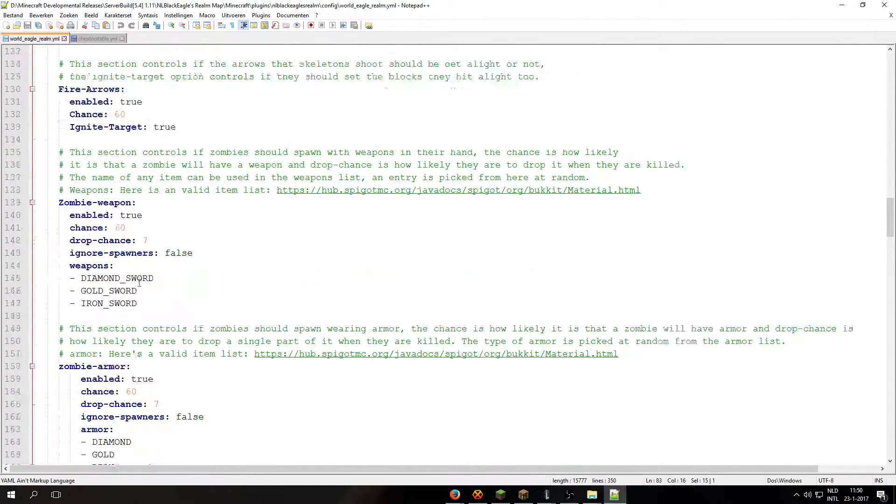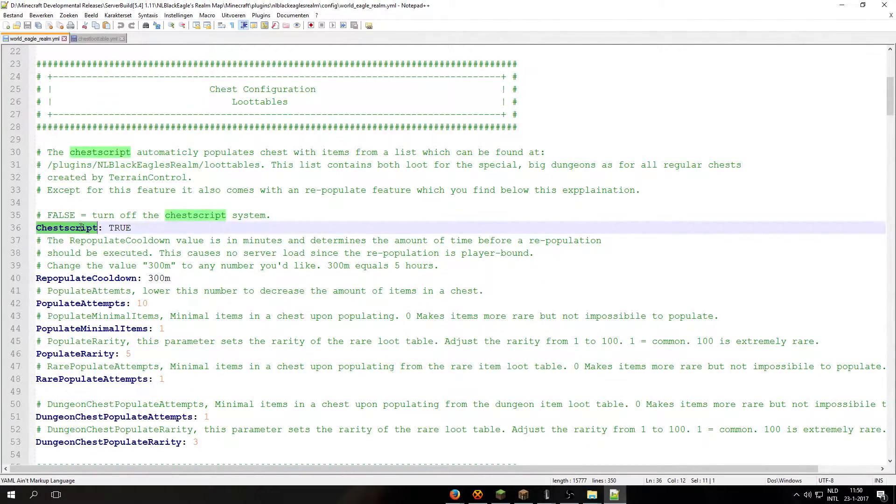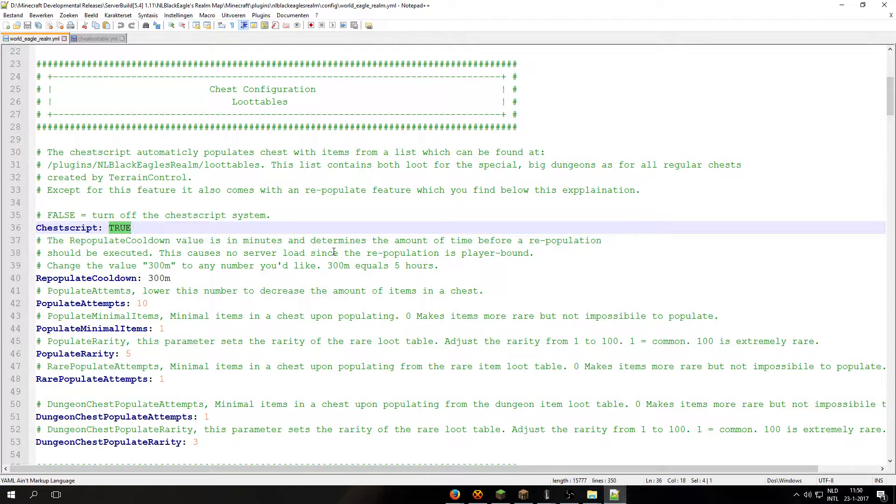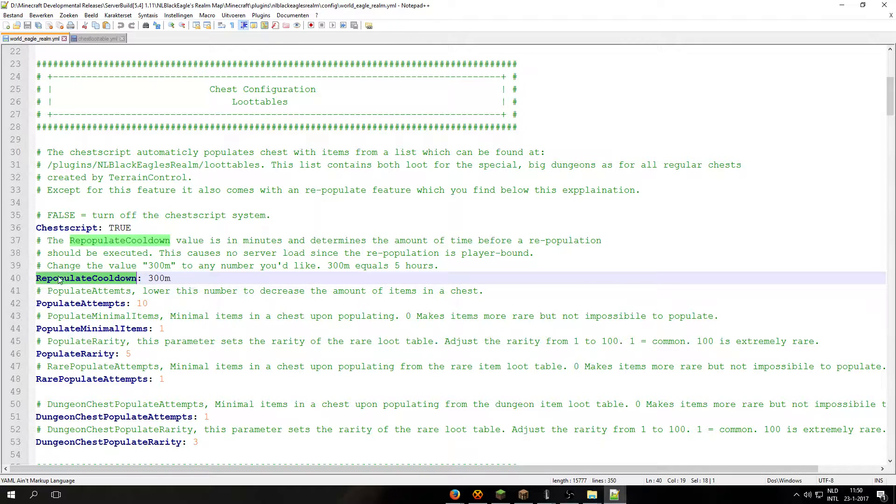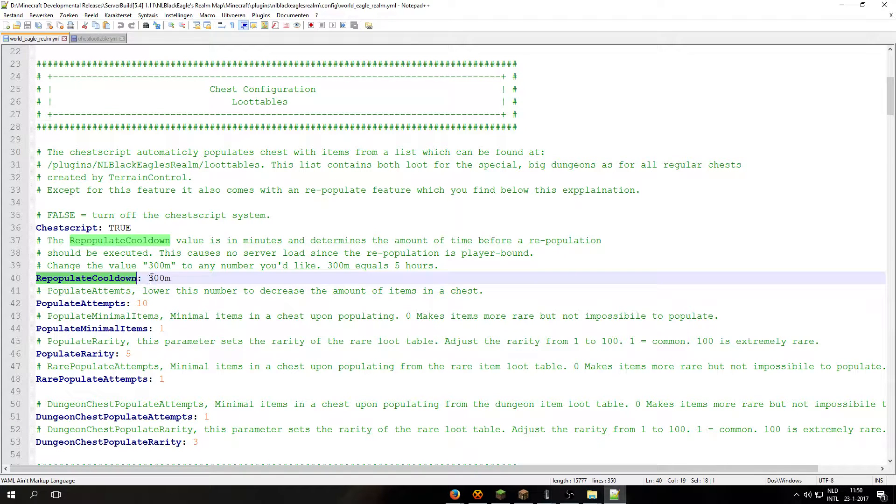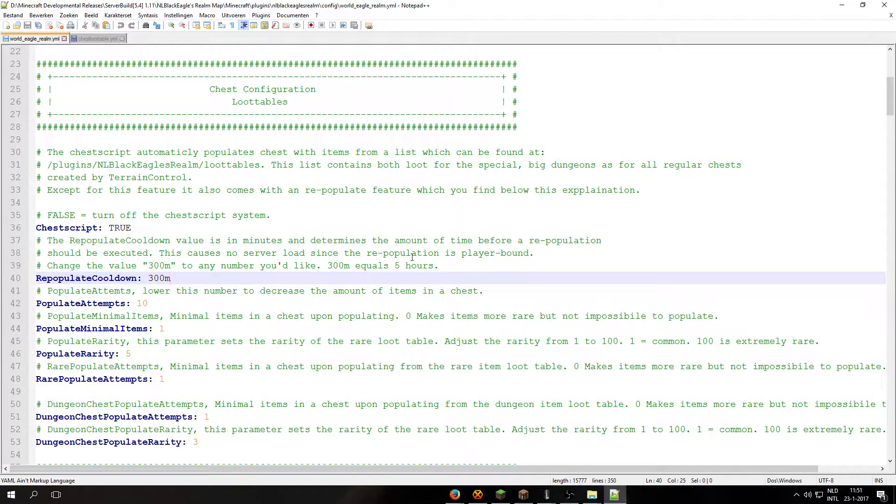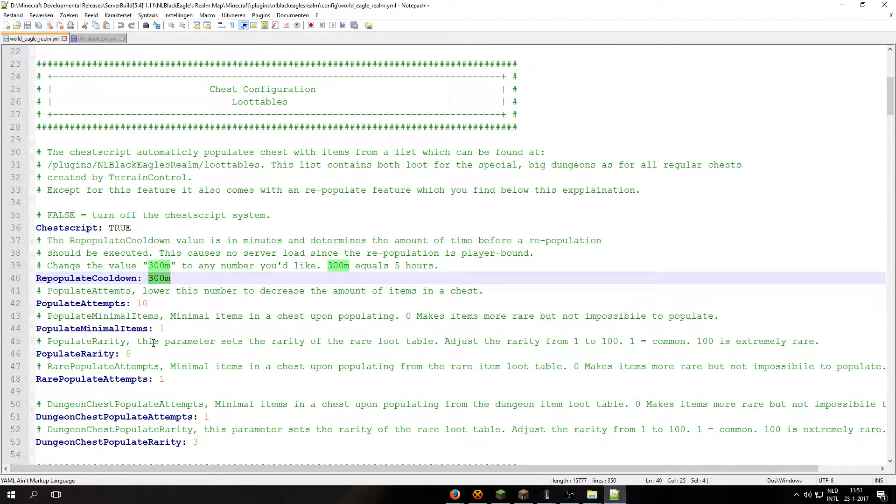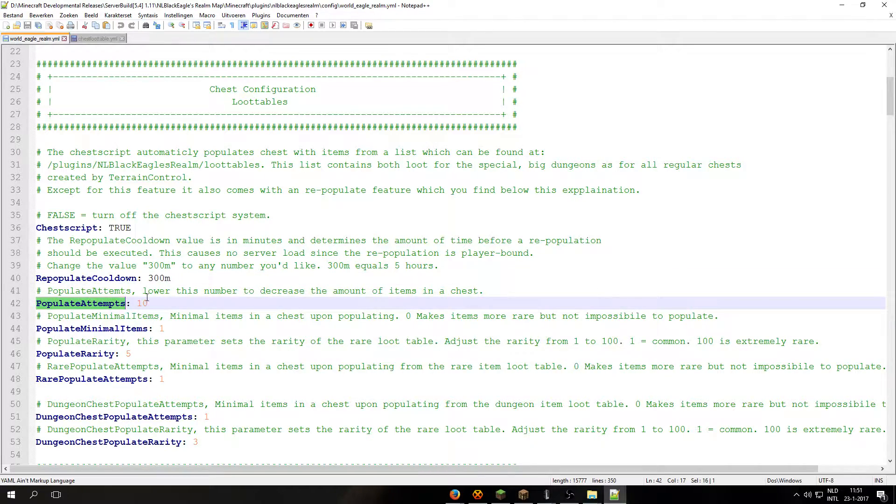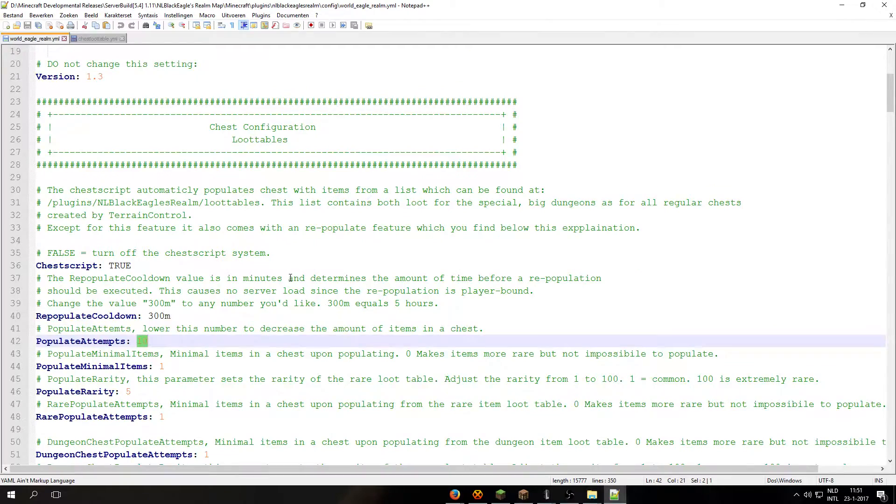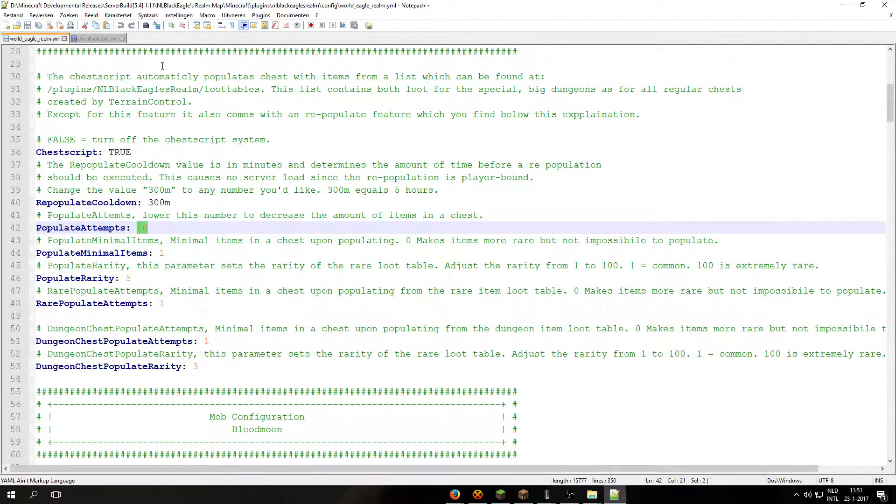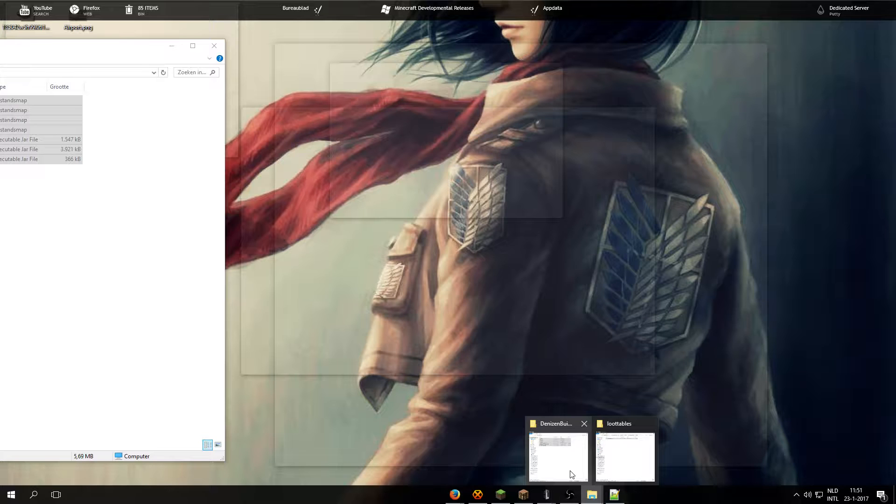And well, let's go down to the world settings. Then you have the chess script. You can also put it on false so no loot will generate in the dungeons, no loot at all actually. And you also have the repopulate cooldown. So this script supports repopulating chests and that means that whenever a player empties a chest, it will take 300 minutes, which is 5 hours, to repopulate that same chest. Also, the populate attempts, well actually I'm going to skip this because it's going to take way too much time to explain every single setting.